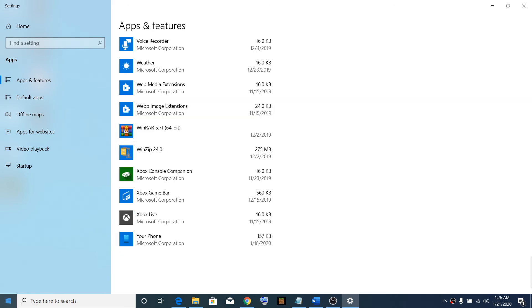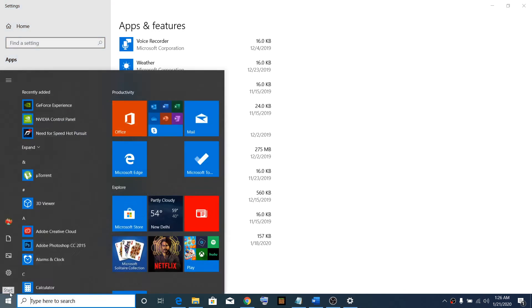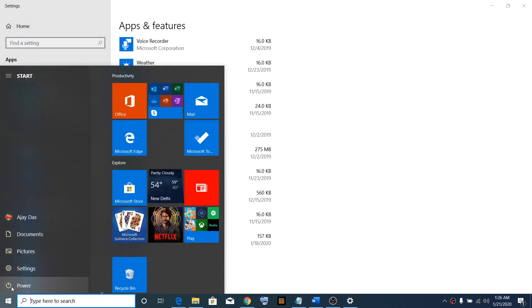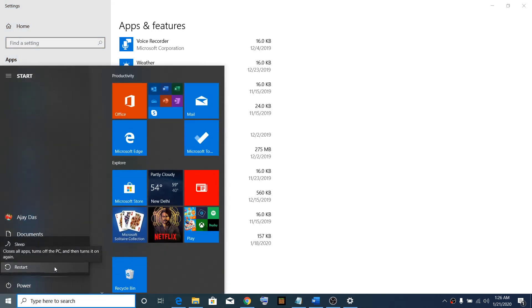After uninstalling the app, restart your computer. Go to the Start menu, click on the power icon, then click on restart.